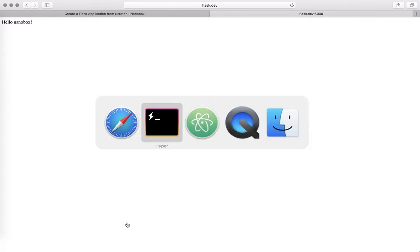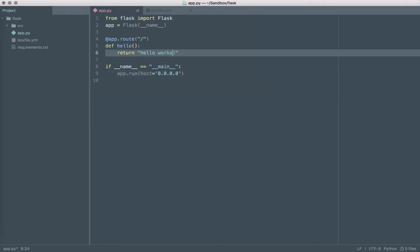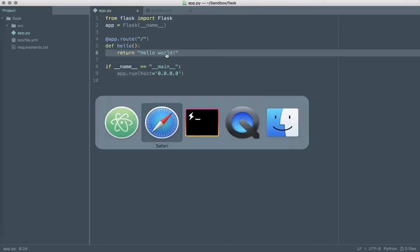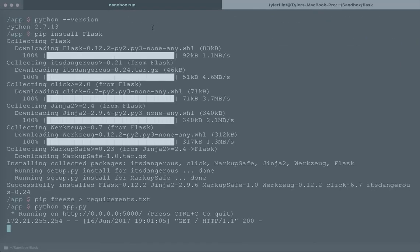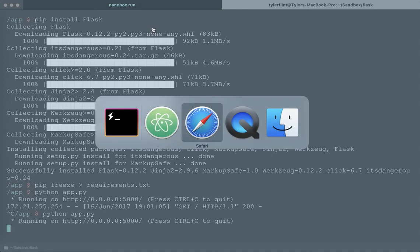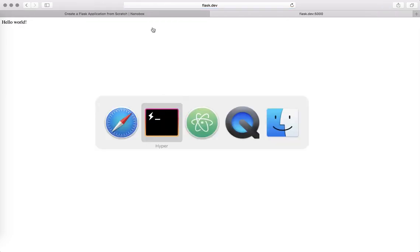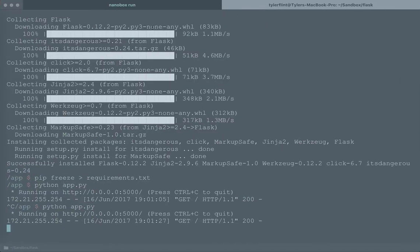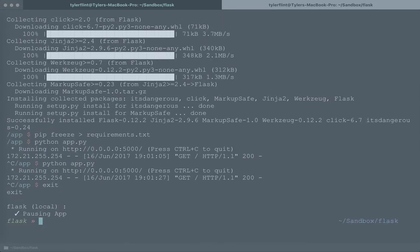From here if I wanted to I could modify the application and after restarting the Python app all the changes are there and when I'm done developing you close it down, exit out and it shuts the whole environment down.